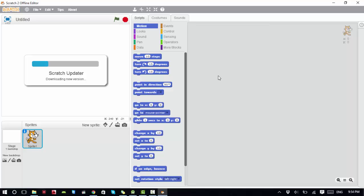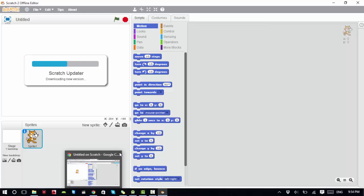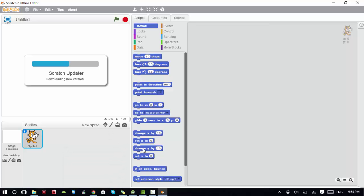You can use the online version or the offline version, whichever you find more comfortable. That's all for this video. From next class, we will start the development of Scratch games. See you next time!